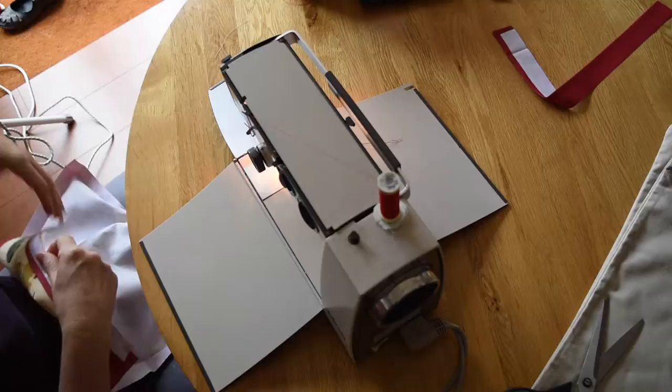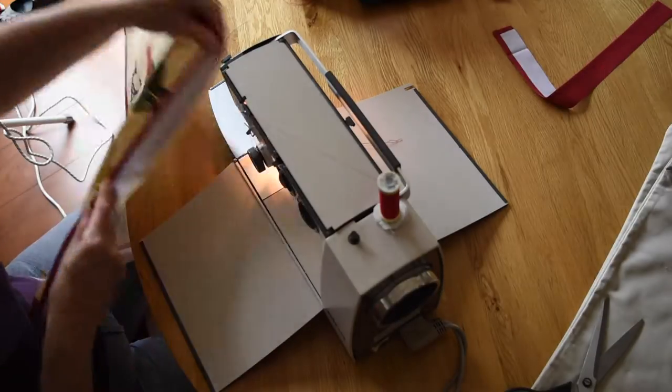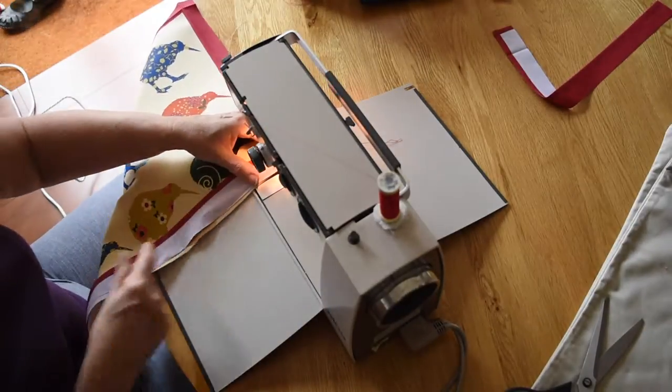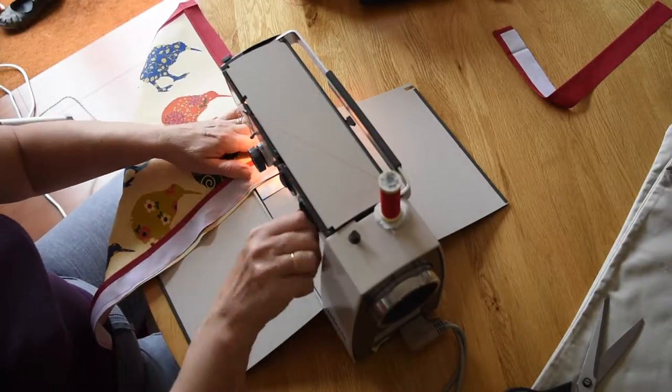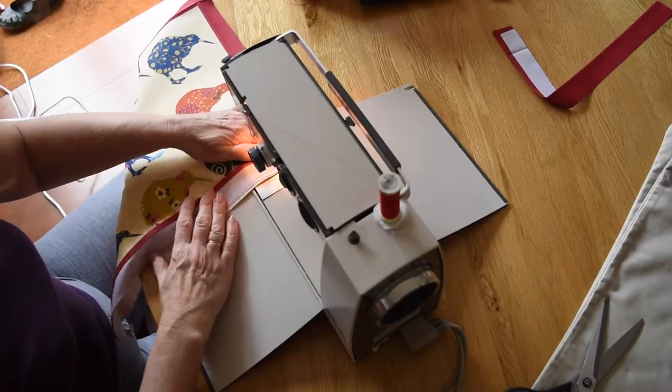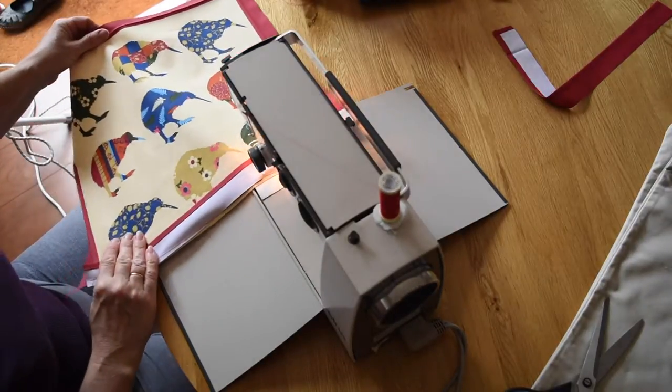Just double checking that it's nice and smooth and then just putting another layer of stitching in to stop any fraying.